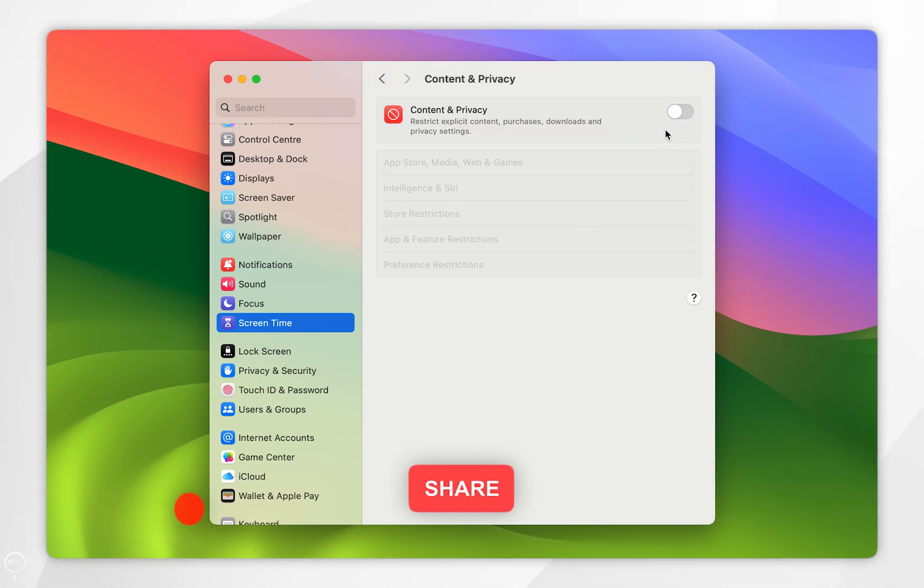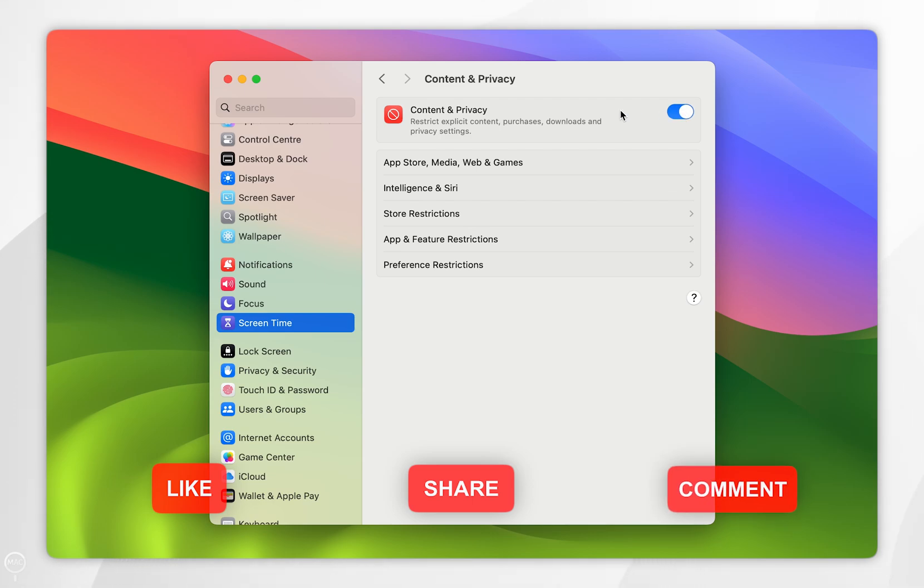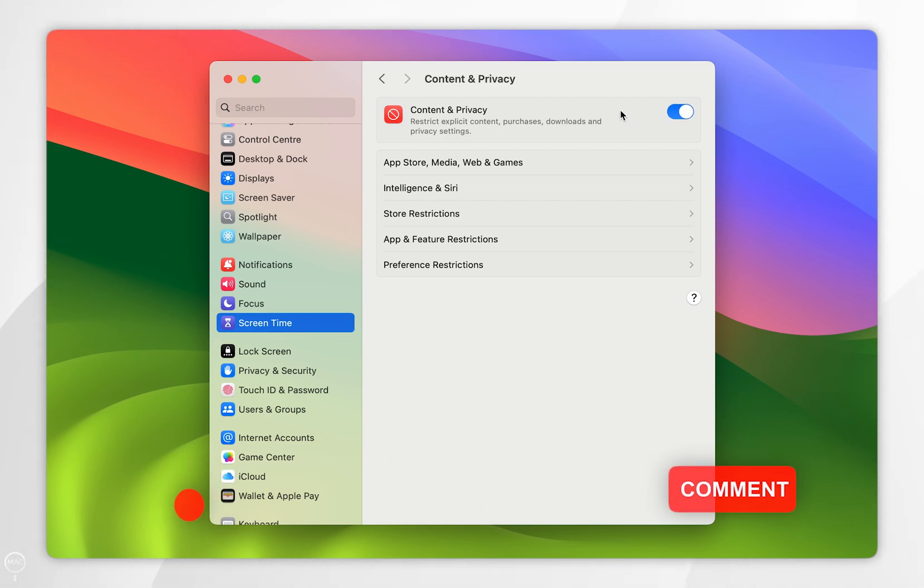Now we've done that you want to toggle on the Content and Privacy Restrictions. Now this has been turned on we just need to configure it so we can block adult websites.